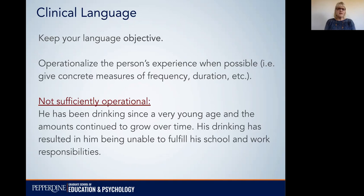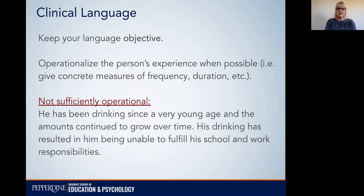The next thing is to keep your language objective — this overlaps somewhat, but is even more specific. Operationalize the person's experience when possible, which means giving concrete measures of frequency, duration, etc. You are really making sure that you have those concrete measures.